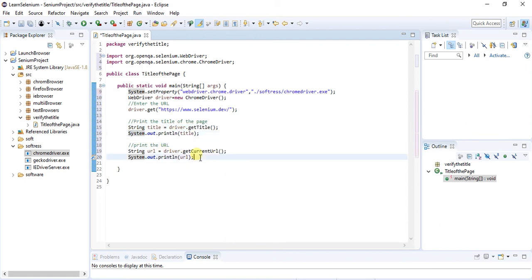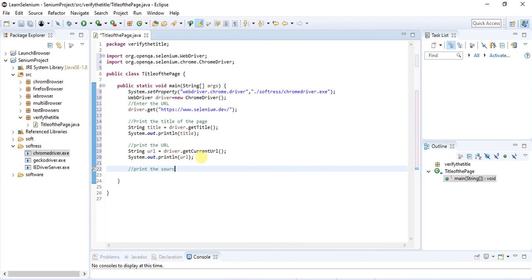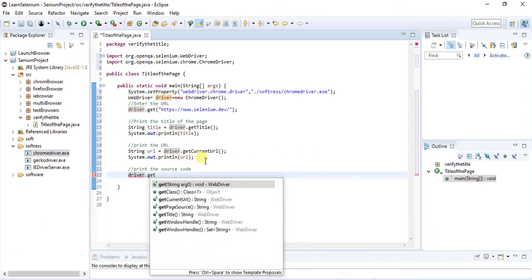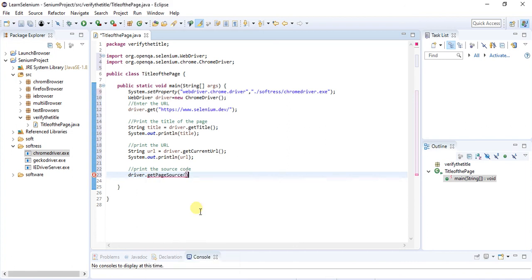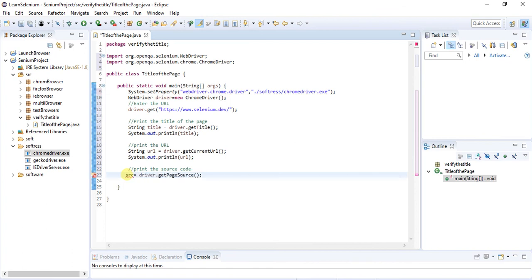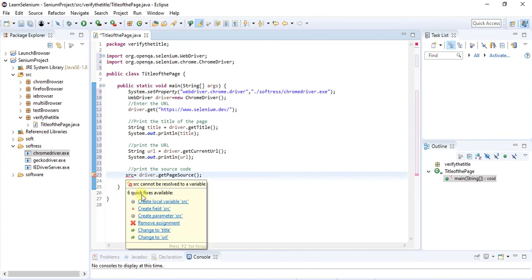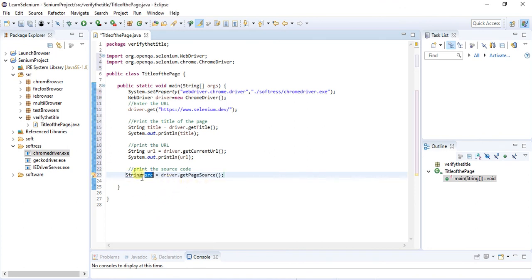Now we have to print the source code. You will find getPageSource. You have to select this option. Store it into some variable and create local variable source. This is done.